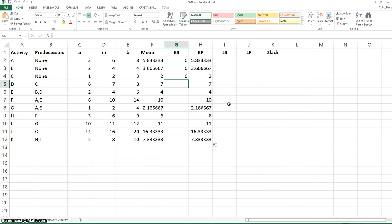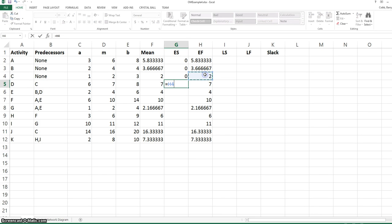Now we need to make the forward pass through the network. Logically, if activity D has C as a predecessor, the earliest that D can start would be the latest that C can finish. We set this relationship up with a cell reference in Excel.